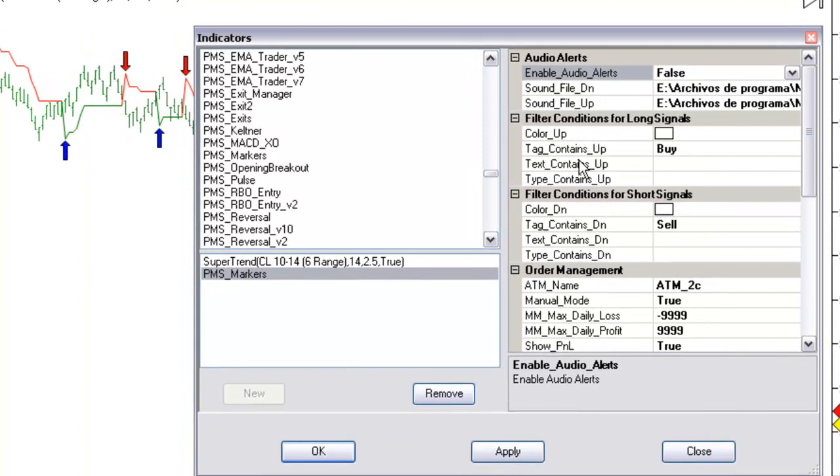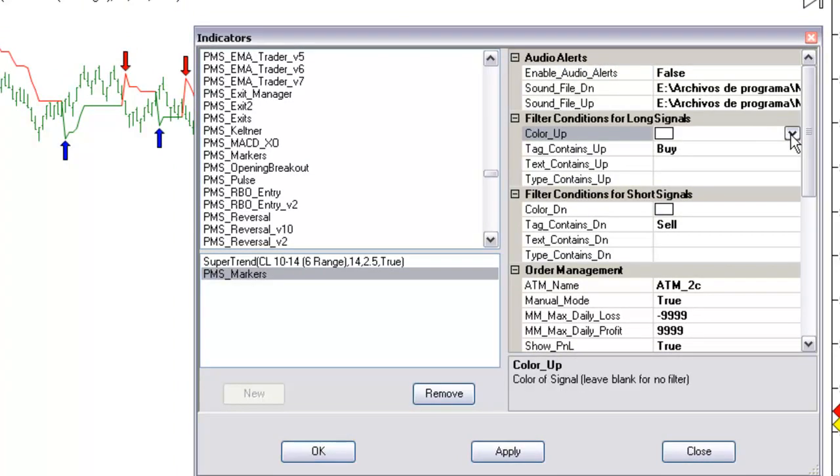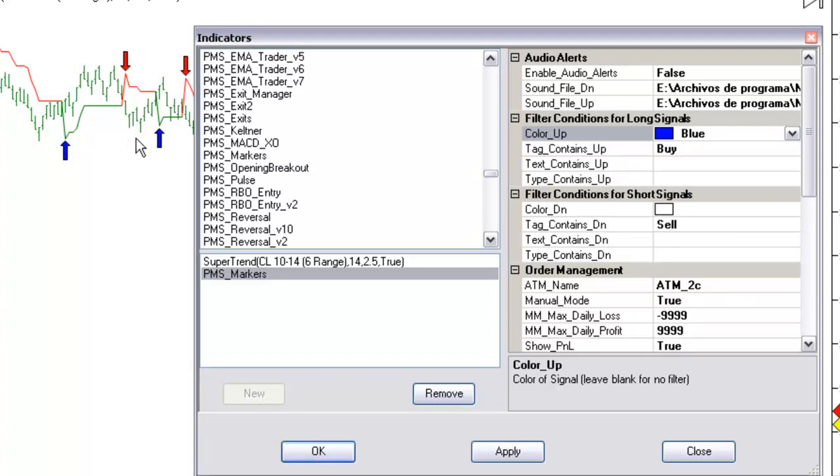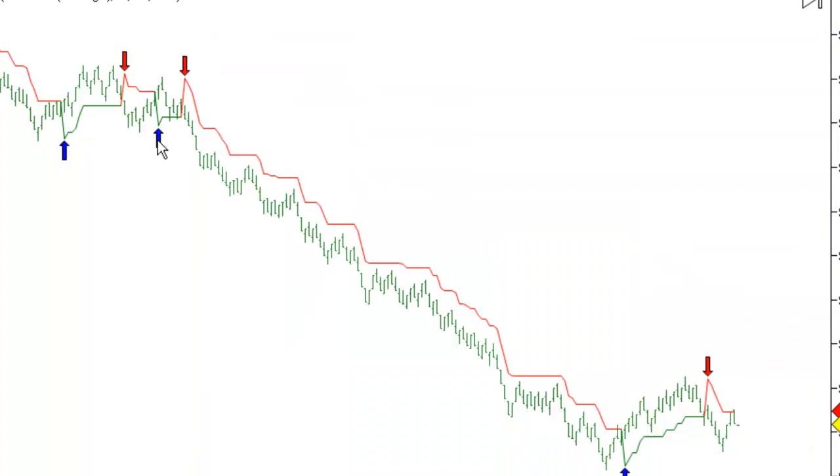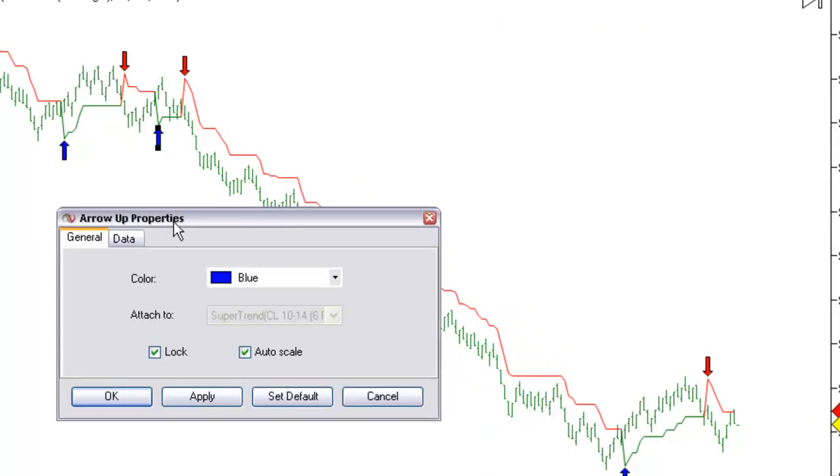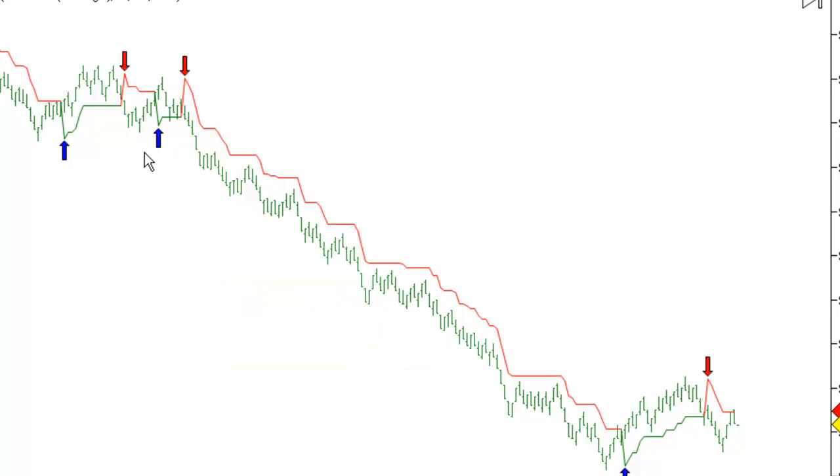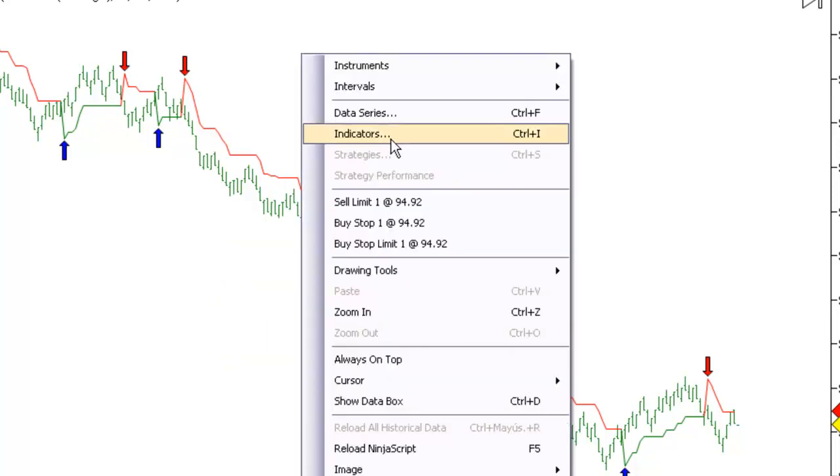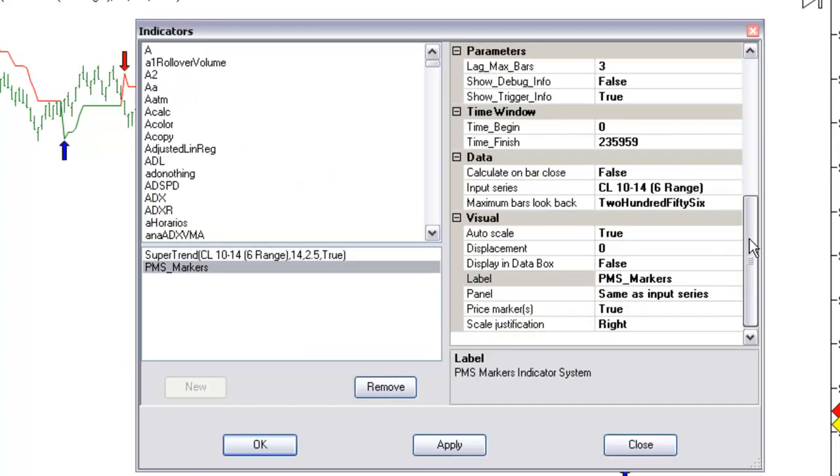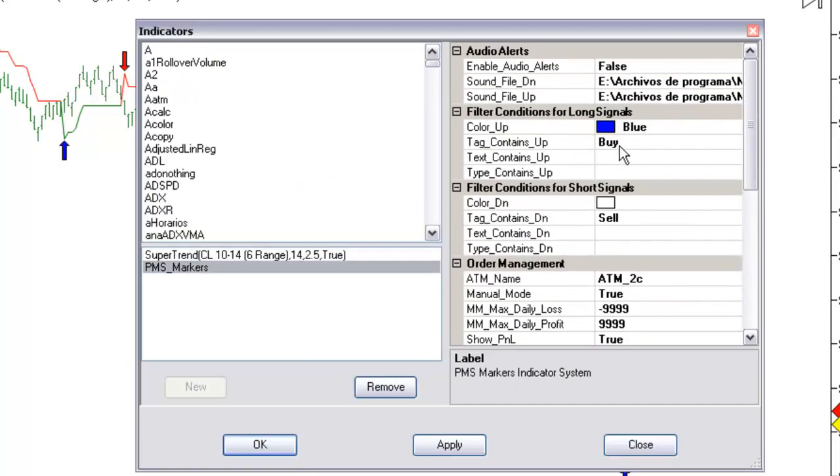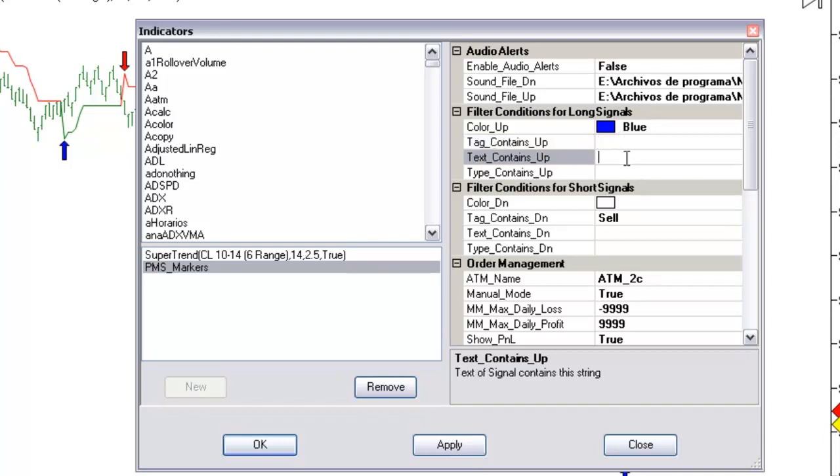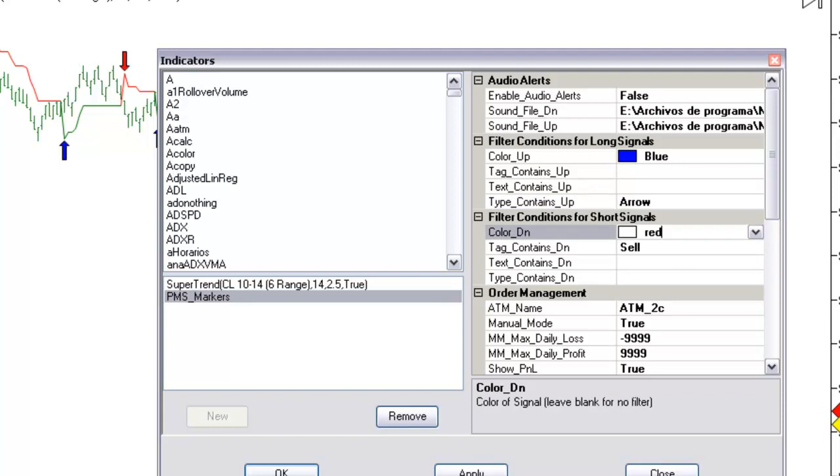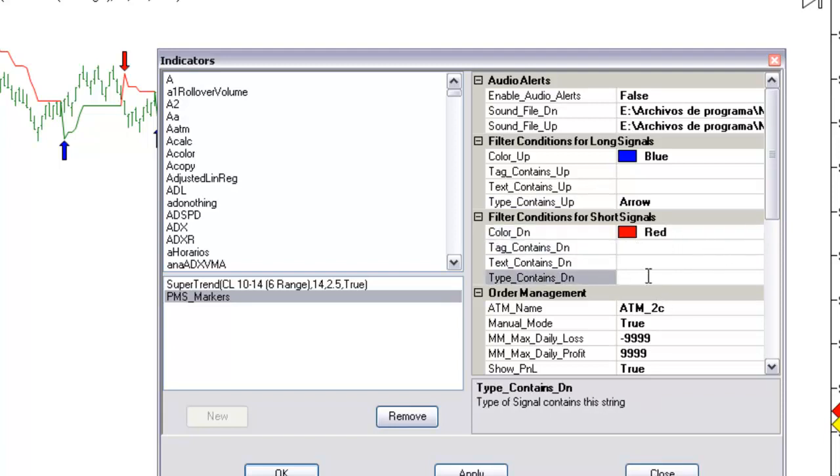This is the section for the long objects. I am looking for an arrow in color blue. The tag, we can find the tag in this section. When it is a number we cannot filter anything important. Usually some indicators have a string that we can filter. But on this example, we are not using any filter. The type of object is an arrow. And the color for down is red. No tag. Also an arrow.